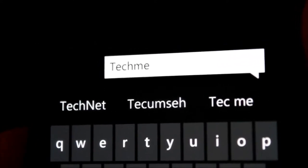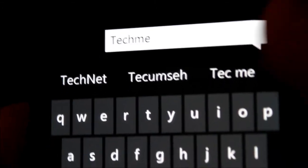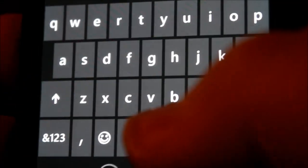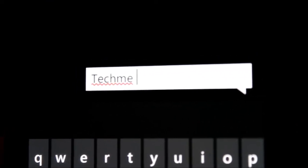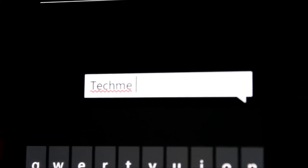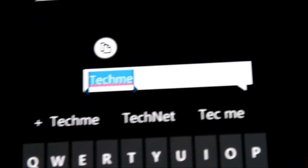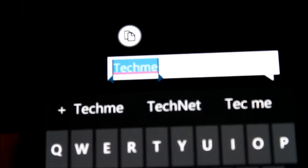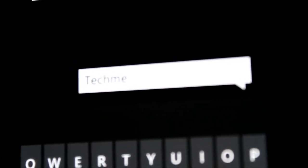For instance, we have 'tech me' here — obviously this is flagged as incorrect. We press the spacebar and you'll notice 'tech me' is incorrect, but if we want, we can add this to our Windows Phone by simply selecting it. Once you select the highlighted word and press the plus sign, 'tech me' is no longer a foreign word.